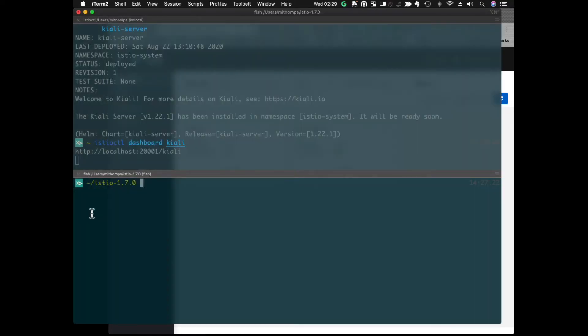First, I'm going to go ahead and create a namespace. I'll call it BookInfo.